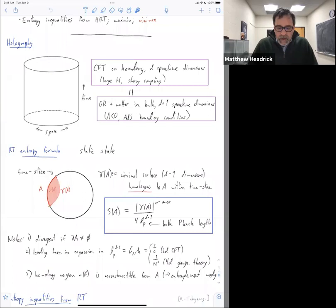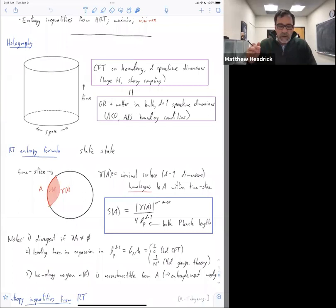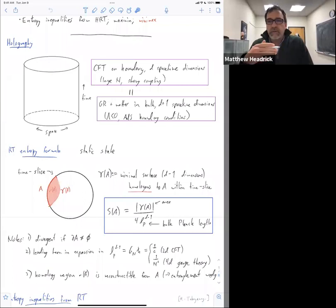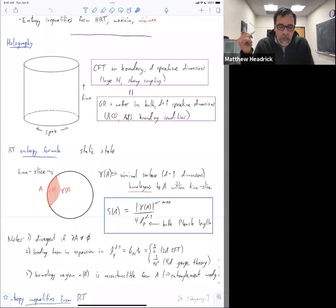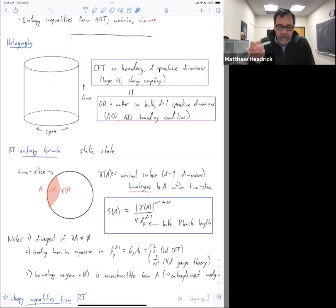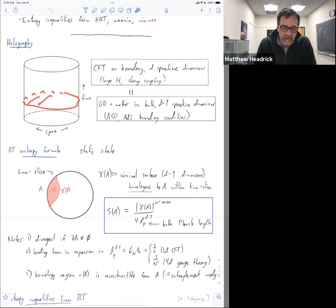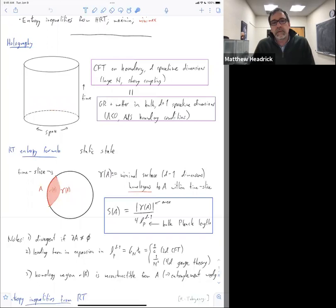Another restriction for this formula is that it refers to a static state — actually you can be a little bit more general and have a state with a time reflection symmetry, but for simplicity let's just say it's static. So we have a notion, even though in general relativity there's no canonical notion of a time coordinate, if the thing is static you do have a canonical choice. So we can talk about a time slice — just one of these slices here — and for this part of the talk we're focusing in on a time slice.